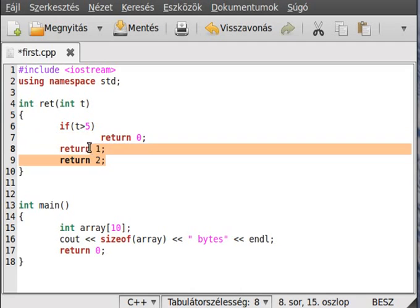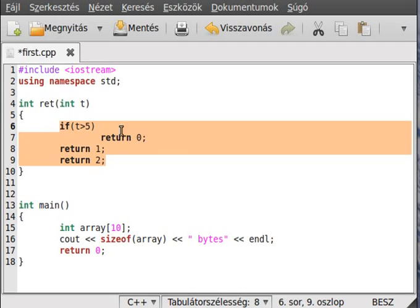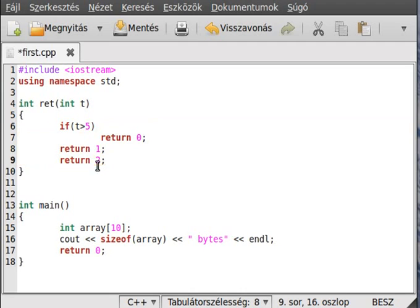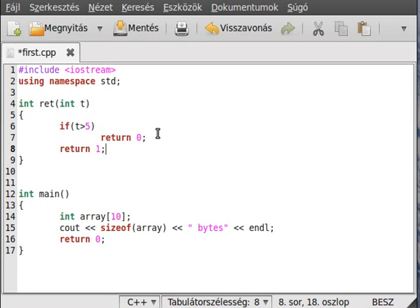We can use the return anywhere. The program after it, if return happens, will not continue.